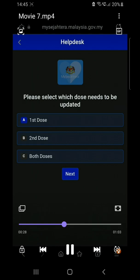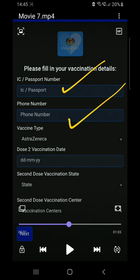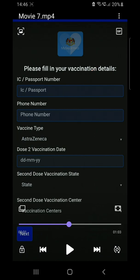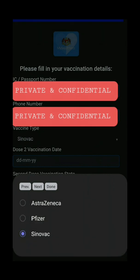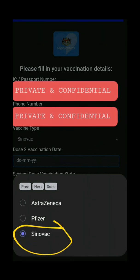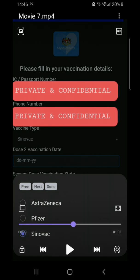In my case, I'm going to update for the second dose. After that, the page will ask you to enter your IC, your phone number, and the type of vaccine. Mine is Sinovac, so I'm going to select that.